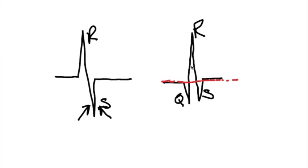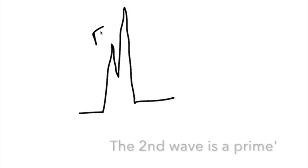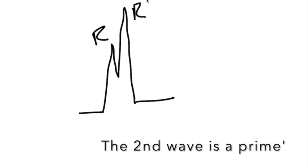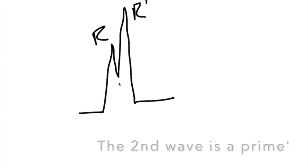By the way, the R goes above the baseline, so it counts as well. That's why when you have something shaped like this, this is an R wave, this is another R wave, this is an R prime.